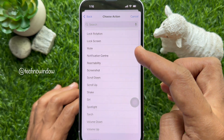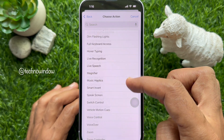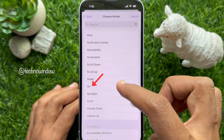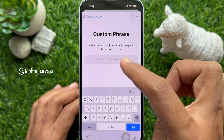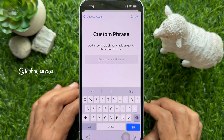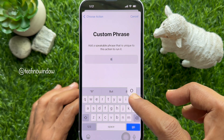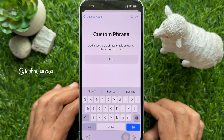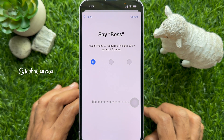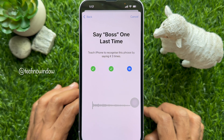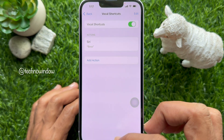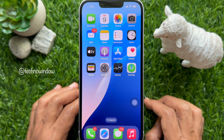If you want to invoke Siri, choose Siri from the list. On the next screen, enter a unique speakable phrase to run the action. Enter a speakable phrase and tap Go. Next, you need to speak the phrase three times to teach your iPhone to recognize it. When the action is ready, tap Continue, then close the Settings app.